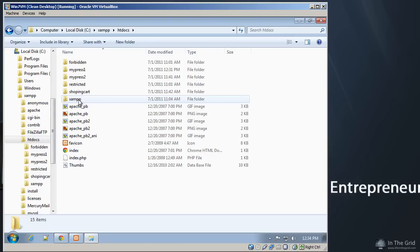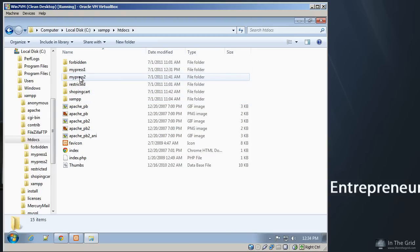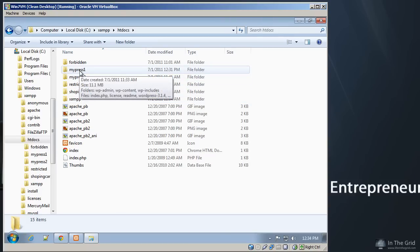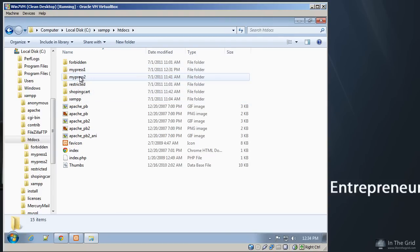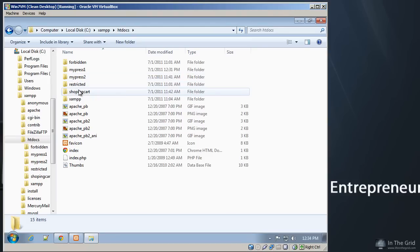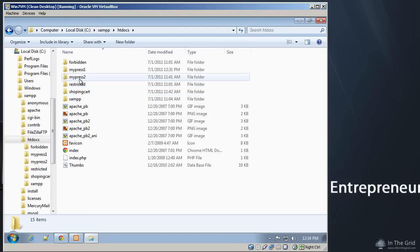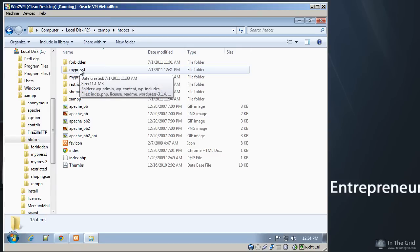...you'll see that we have several subdirectories. And each of these subdirectories could consist of several different WordPress instances. Or say you even downloaded an open source shopping cart. You can put whatever you want into this directory, and your web server will serve it up. So, in this case, we're going to go ahead and set up our first WordPress blog. And we're going to go ahead and put everything into what we call MyPress 1.